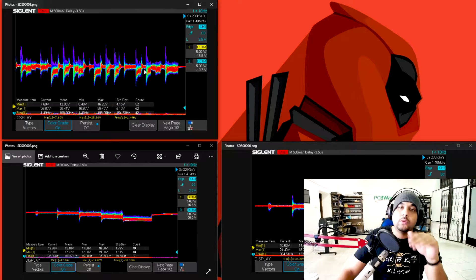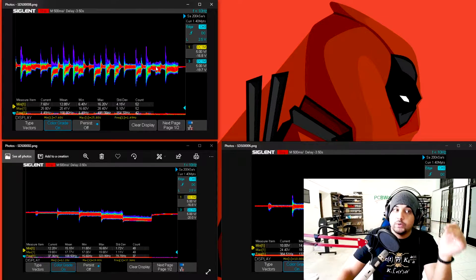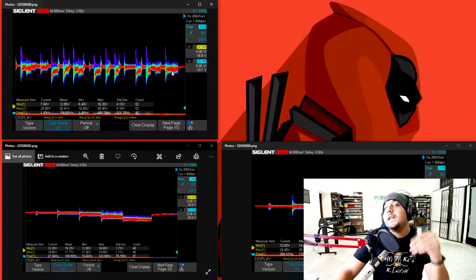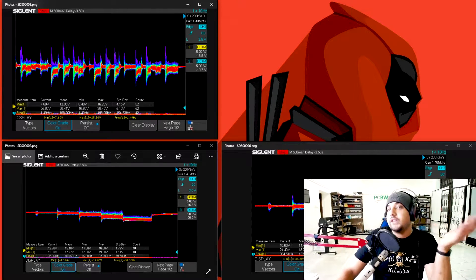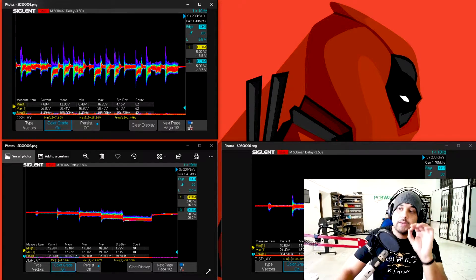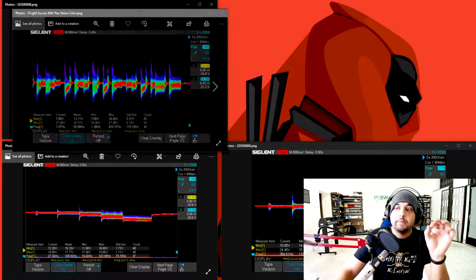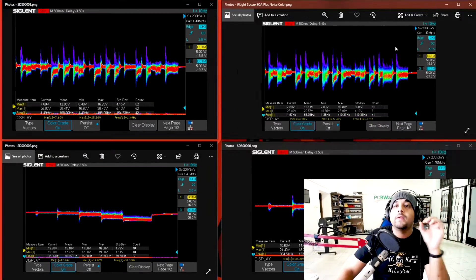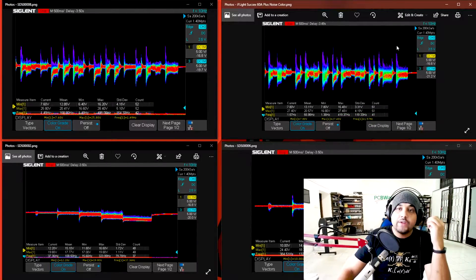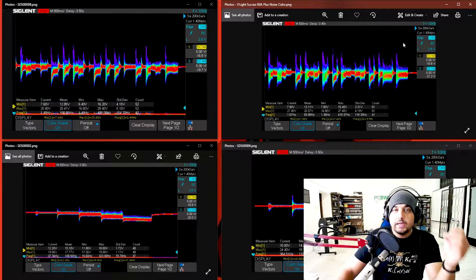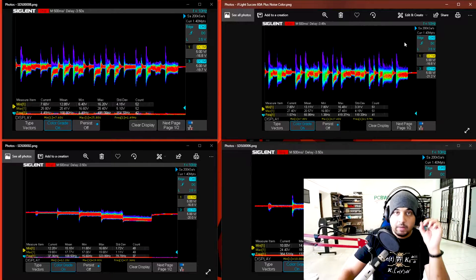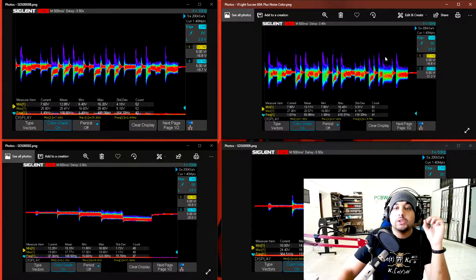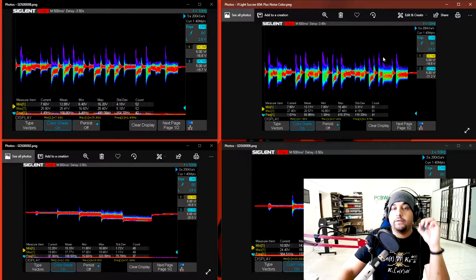At first glance this might not look like a good result, but in reality this is actually a fantastic result. Let me show you what I mean by that. Right now we're talking about the F3 ESC, the microcontroller unit's performance.